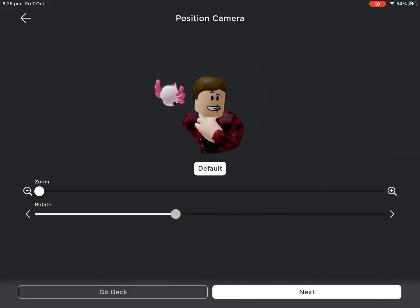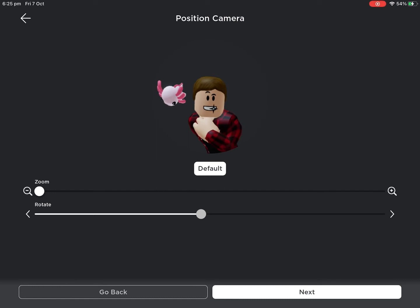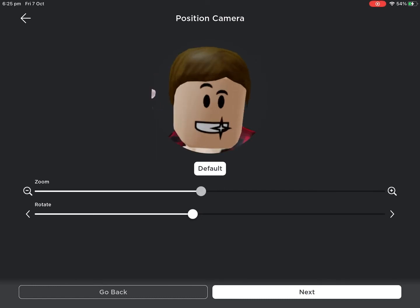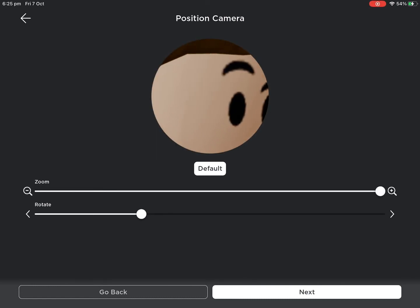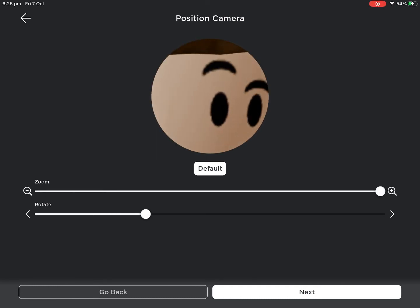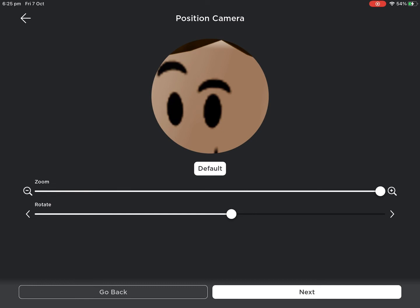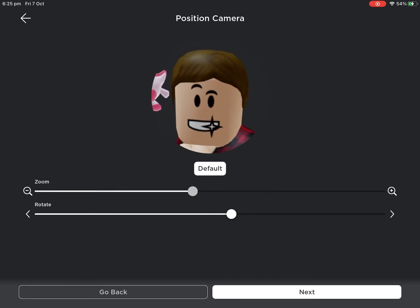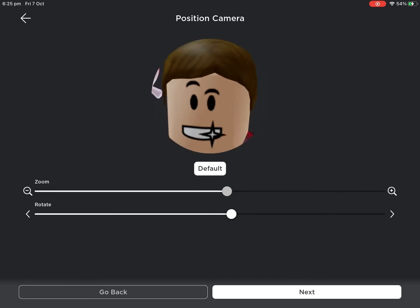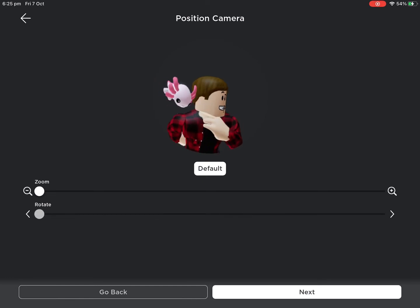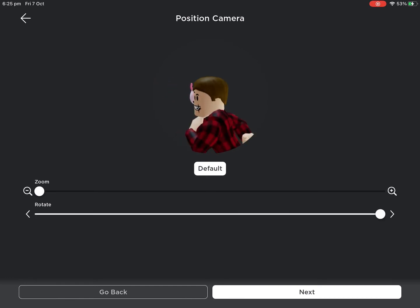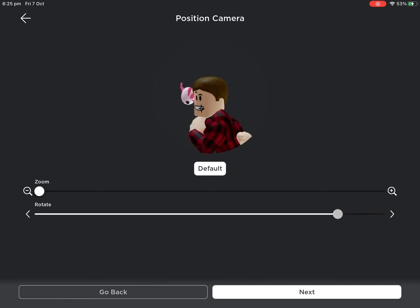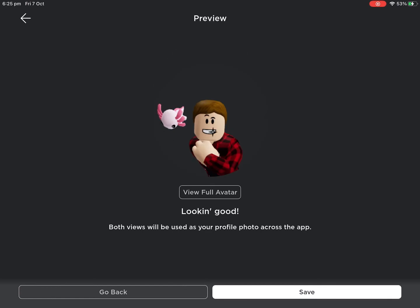Then you get to position the camera. You can change the rotation and how zoomed in it is, so you can have just your face if you want. That's how far out you can go.